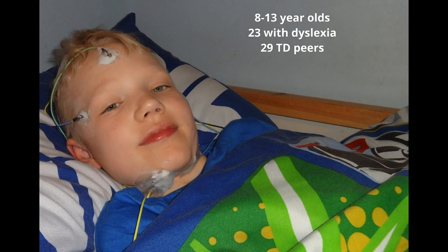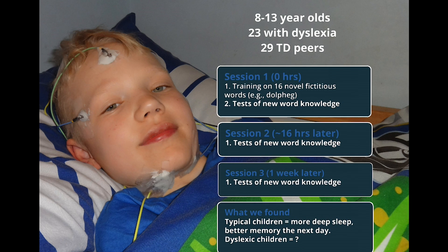We tested children with dyslexia and children without dyslexia, trained them on new words, and tested them immediately, after sleep, and one week later. For typically developing children, improvements over the course of the week correlated with the amount of slow oscillation activity during deep sleep — children with more deep sleep showed better improvements. Children with dyslexia did show improvements over the course of the week, but these improvements were not associated with sleep. We think what's happening is that children with dyslexia are not encoding information to the same levels, so sleep can't function in the same way. Learning has to reach an optimal level before sleep can work to promote what's been learned.